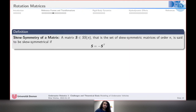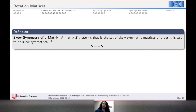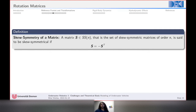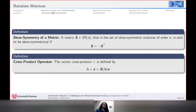A skew-symmetric matrix of order n satisfies Aᵀ = −A. The cross-product operator is important here: the cross product λ × a is equivalent to the skew-symmetric matrix S(λ) multiplied by vector a.